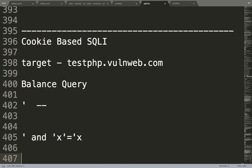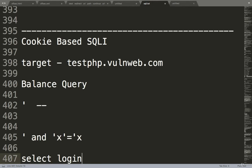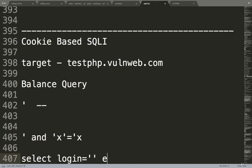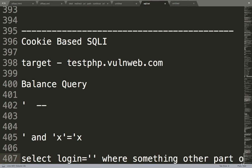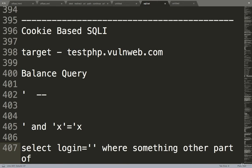Now let's talk about why we are using this. In the background there may be something like SELECT login equal to, maybe in single quote, we are just assuming this. Where there may be something else or something, something other part of query. So we don't care about that.